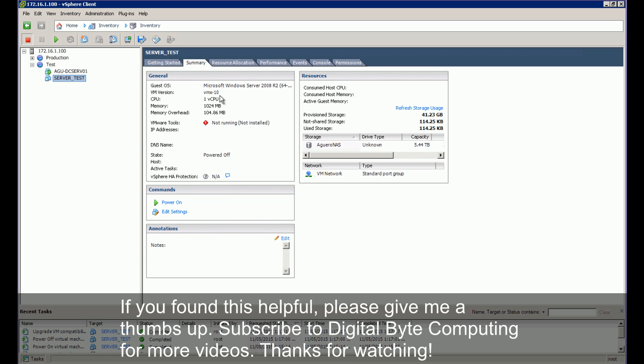If you found this video helpful, give me a thumbs up. Subscribe to Digital by Computing for more videos. Thanks for watching.